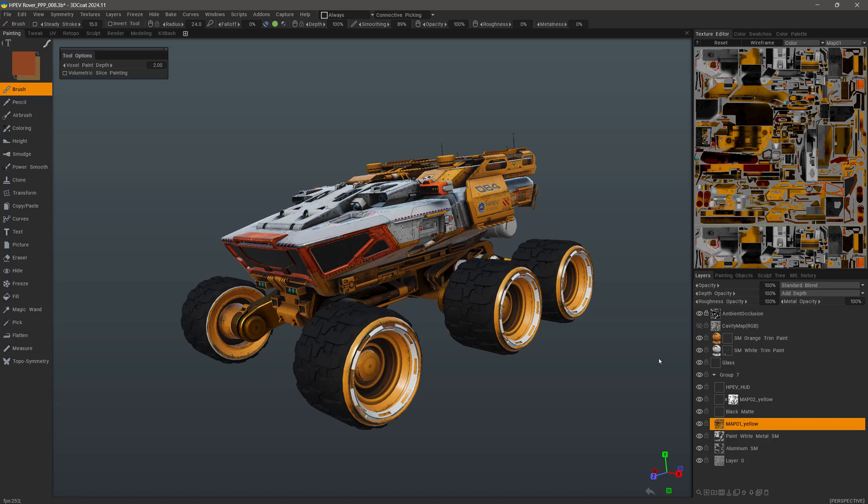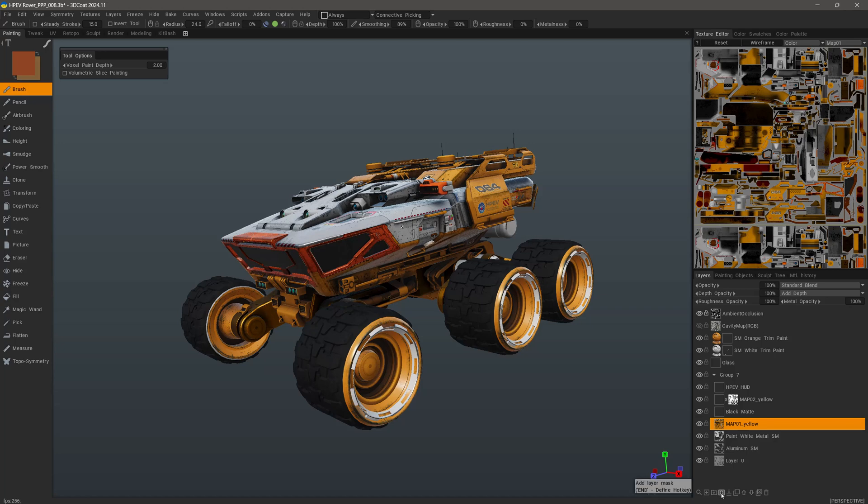What we want to do to create one would be the same way we would in Photoshop, and that is to select the layer that we want to create a mask on. Then click on the layer mask icon at the bottom of the layer panel.